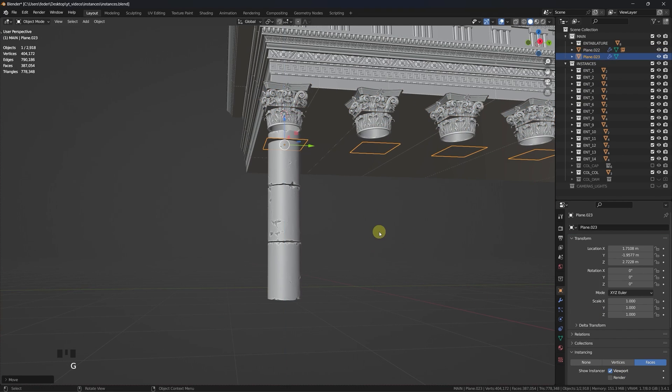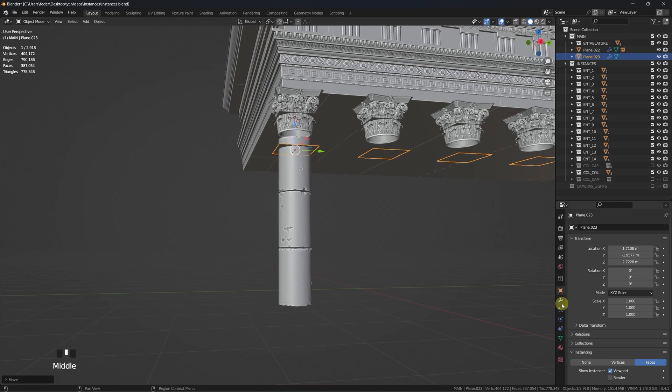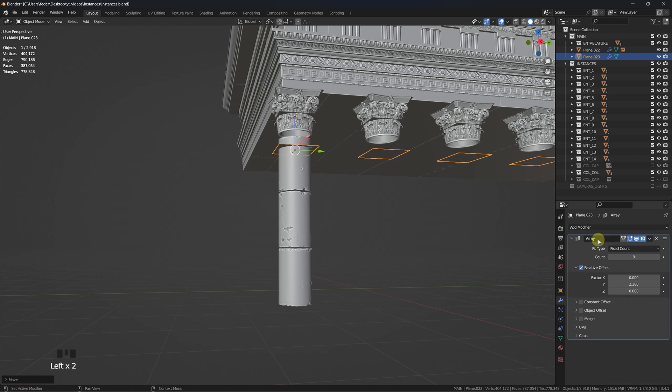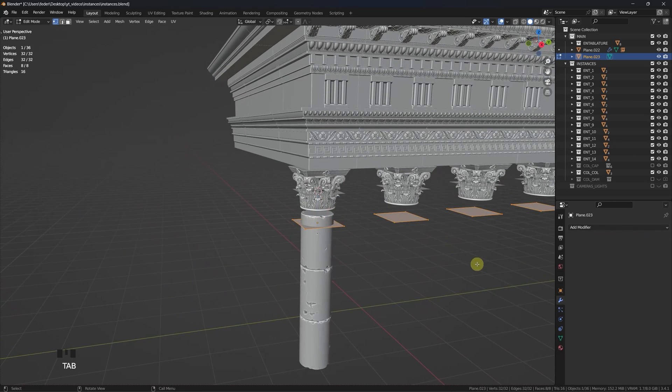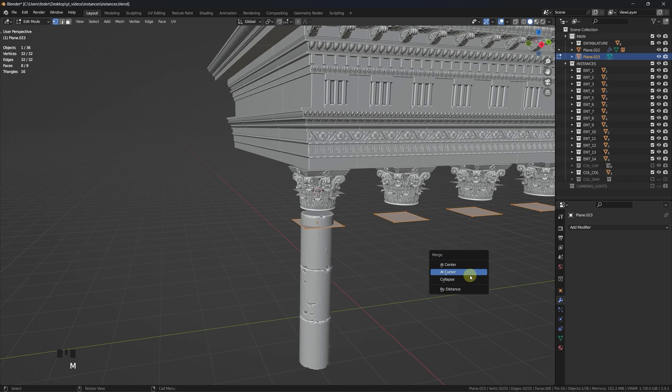Let's duplicate the placeholders we used for the column capital, apply the array modifier, tab into edit mode, and with the vertex mode active, press M and collapse.